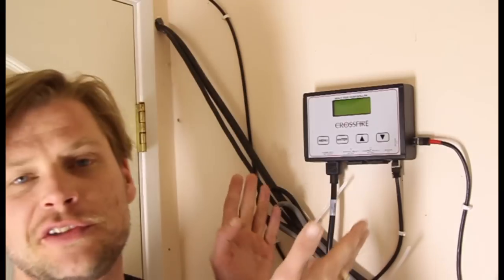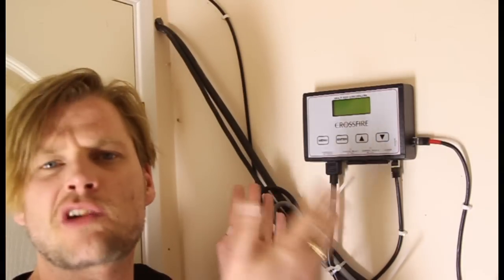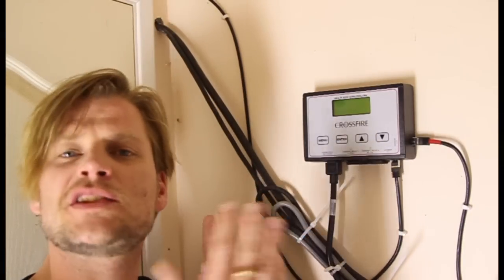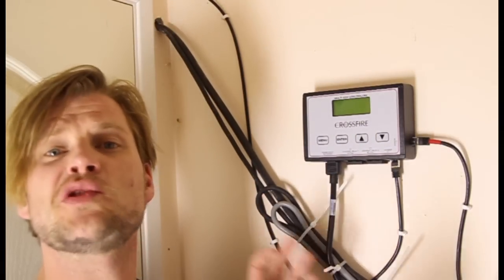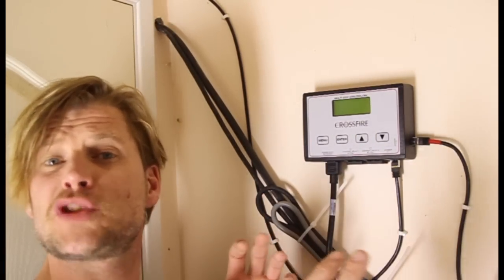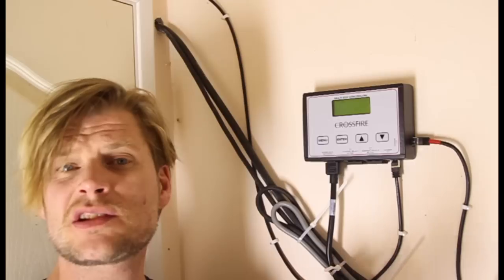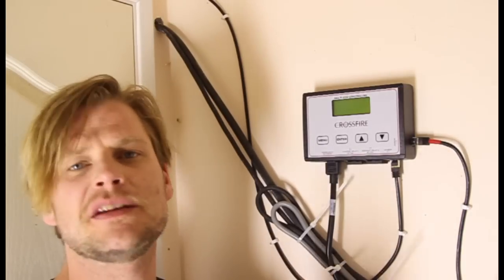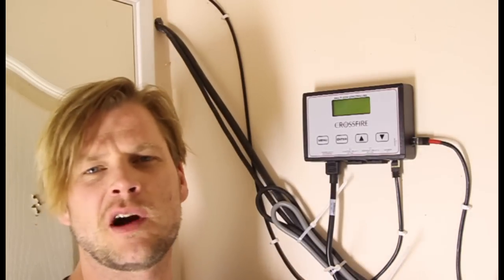With this particular device here, the Crossfire CO2 monitor, we can also monitor two stations and we could also control them independently if we wanted.